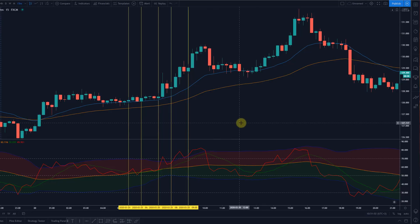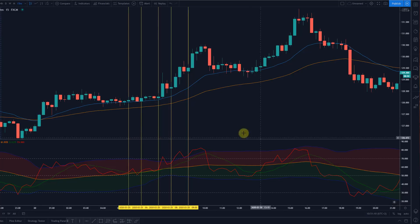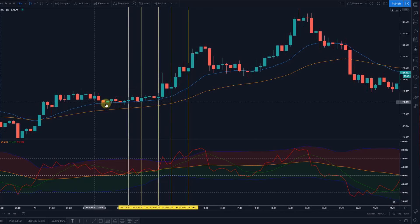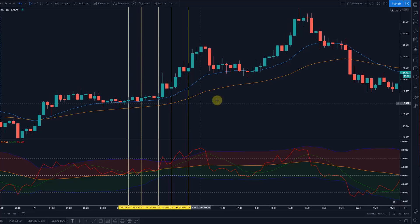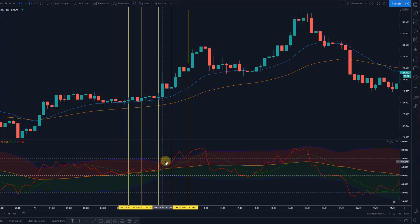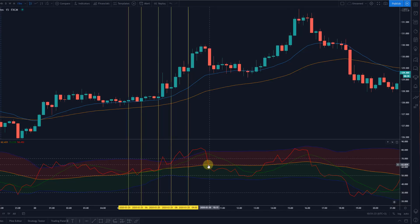Now you might be asking: I know how to enter — how do I exit? For exits, you can use the moving average for your stop loss, either the EMA 20 or the EMA 50. You could use the low or the high of the entry bar. For take profits, you can get out at a 2-to-1 or 3-to-1 risk-reward. You can get out when the green line turns, or when the yellow line turns.